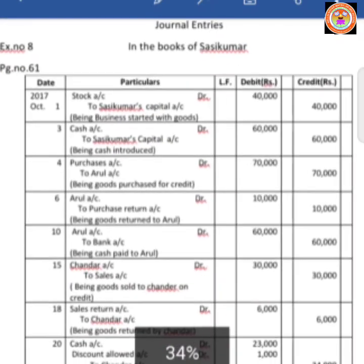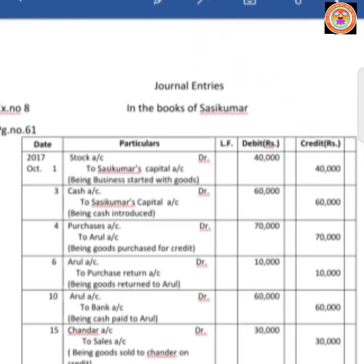This is your sum number 8. You should apply the golden rules of double entry system in transactions like this. Hope you will understand. Thank you children — we will meet you in the next class.